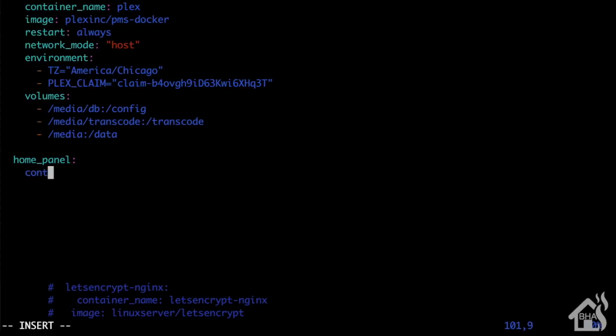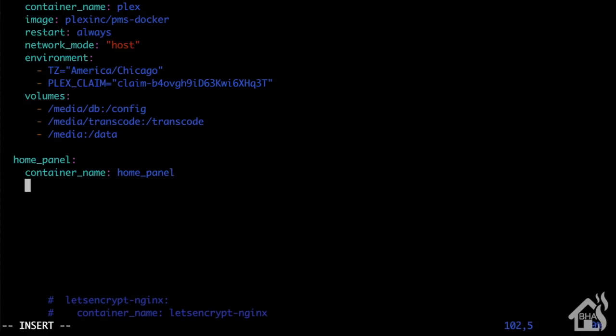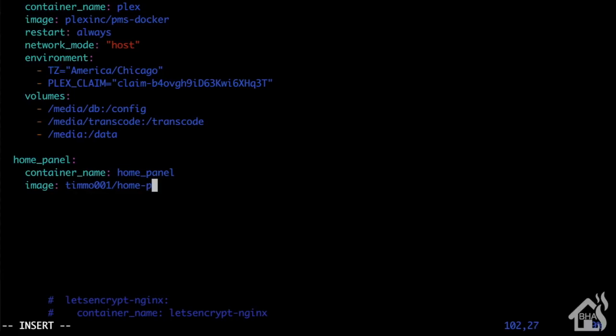Give it a container name home panel as well. Now the image is timno0001/home-panel and I'll have all this in the description below so you can copy and paste it.